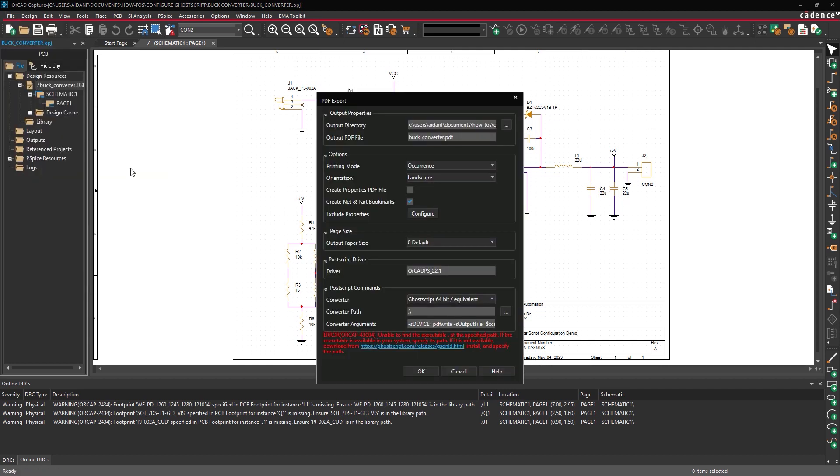The PDF Export window opens. The red text at the bottom of the window indicates that the GoScript executable cannot be found.